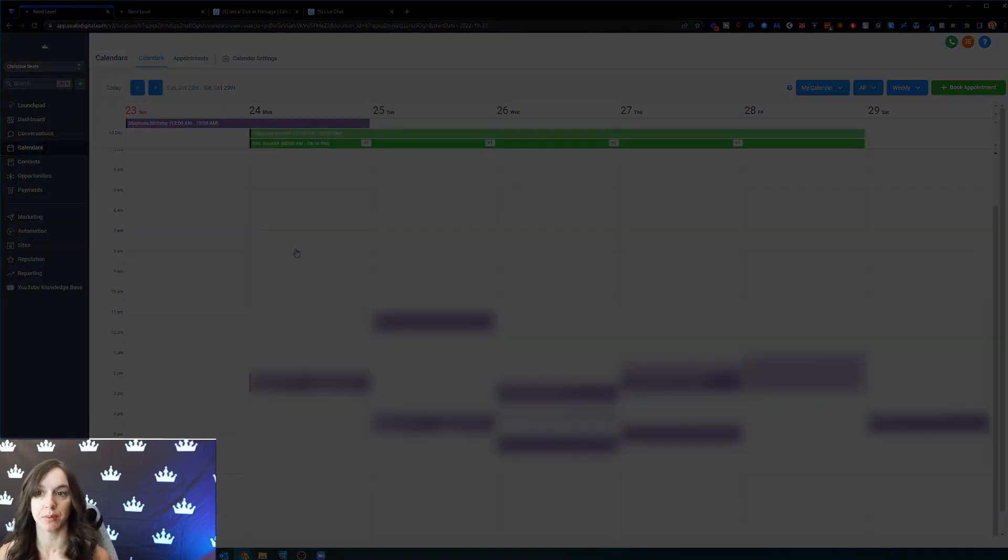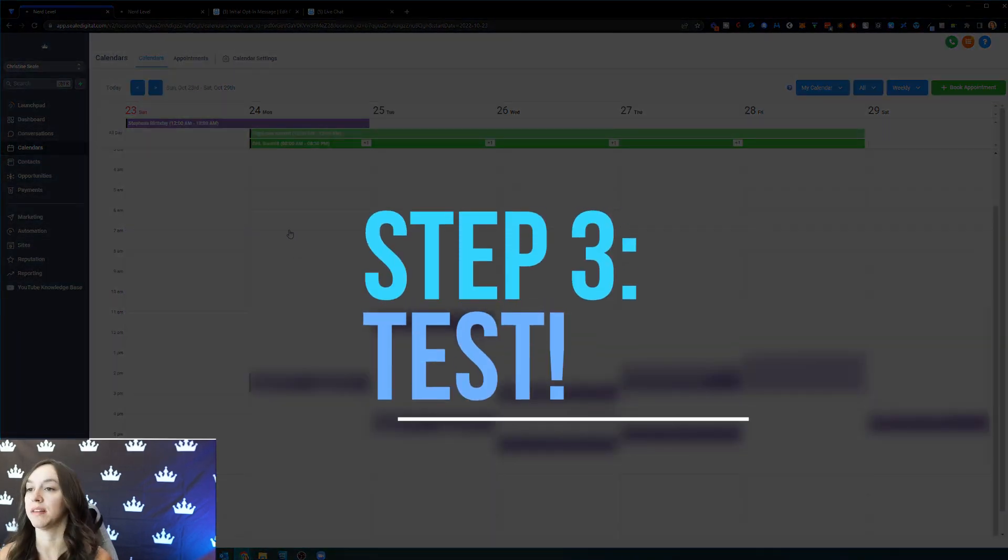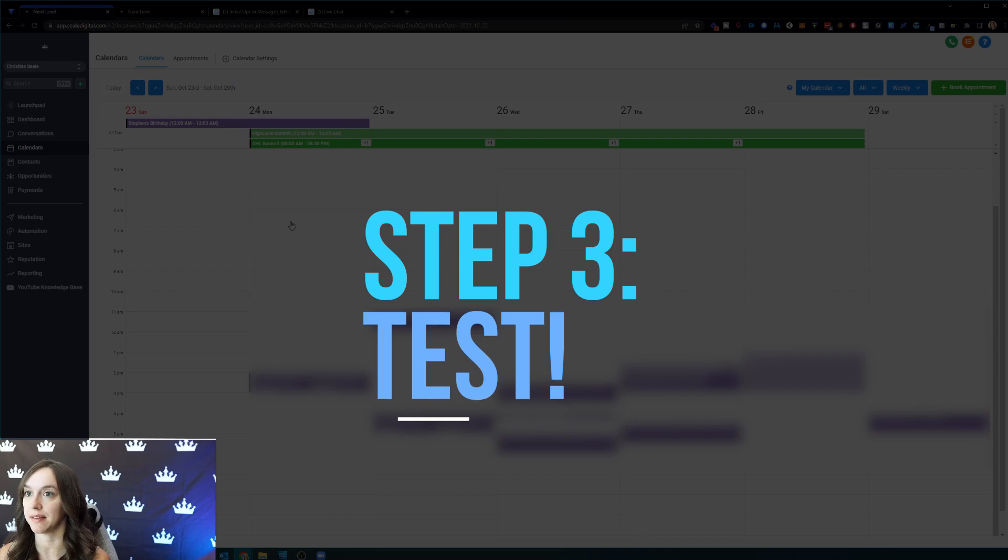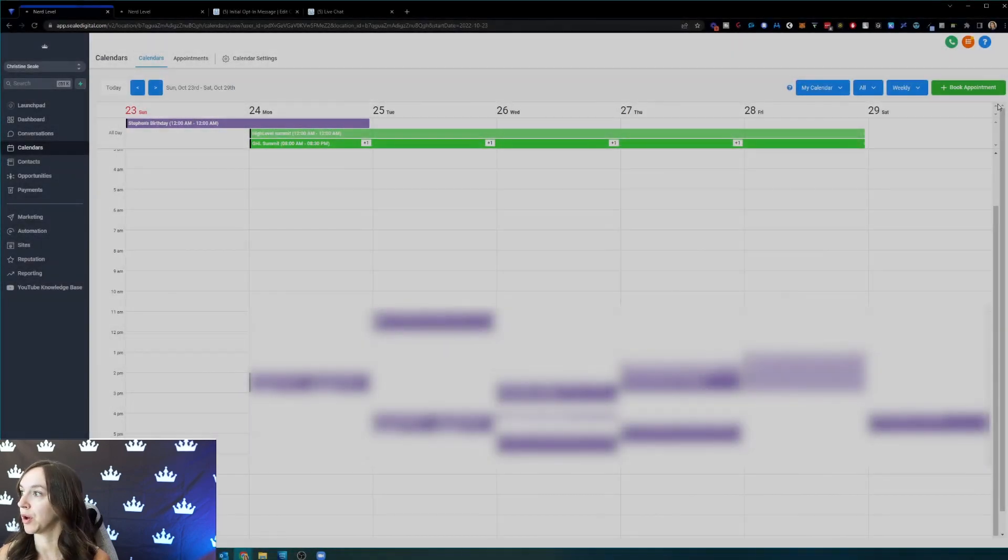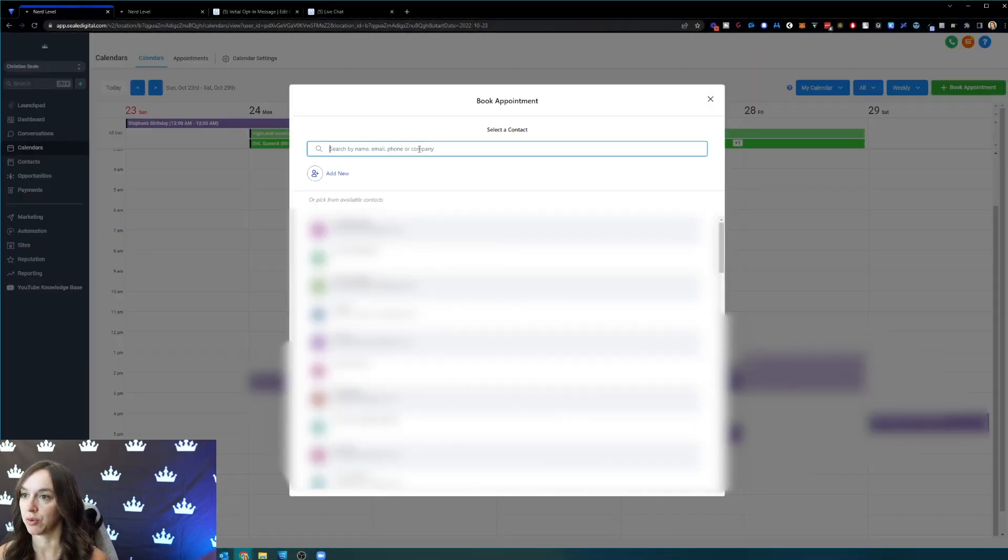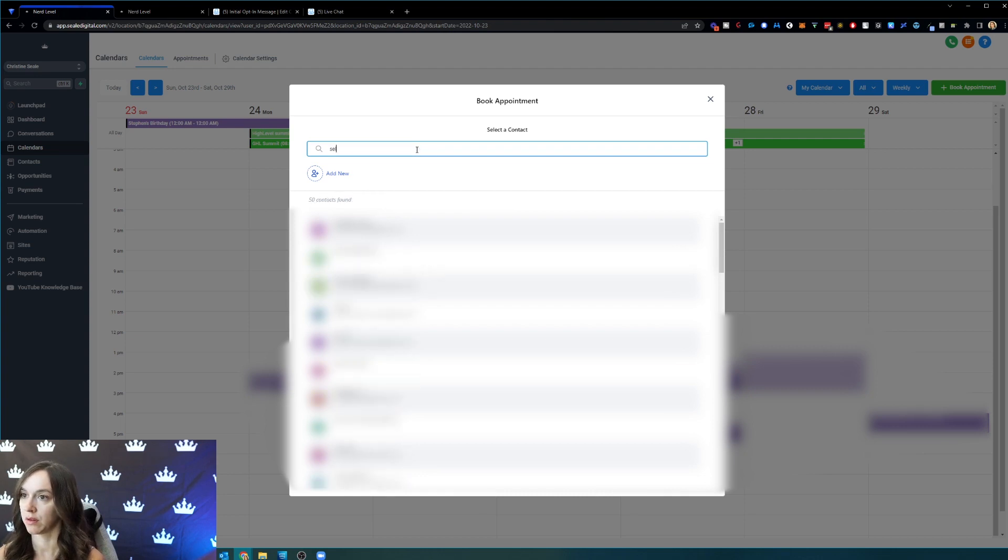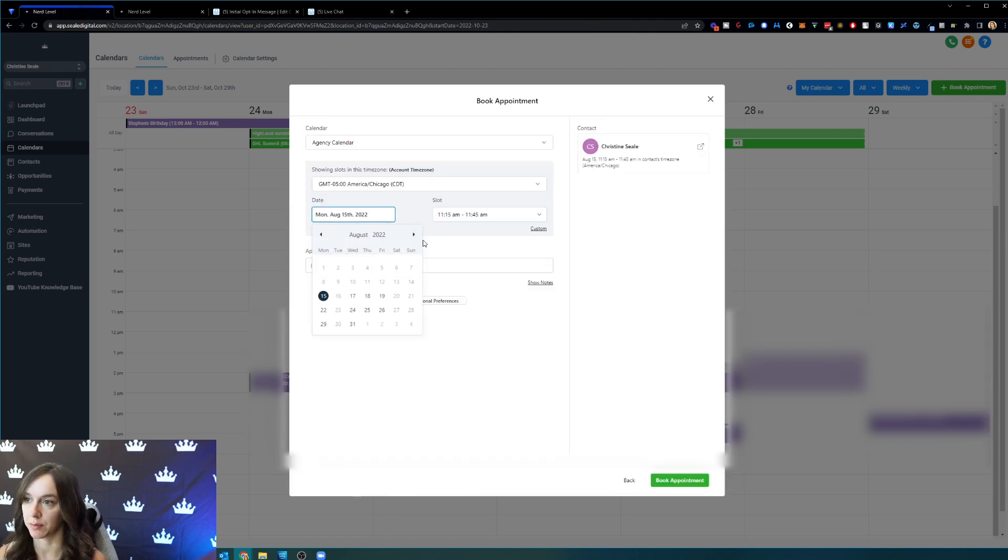Step three, what you want to do is test it. If you go to book an appointment or you go to your appointments tab, you can also go to your appointments website, whatever you want to do. This is the easiest.